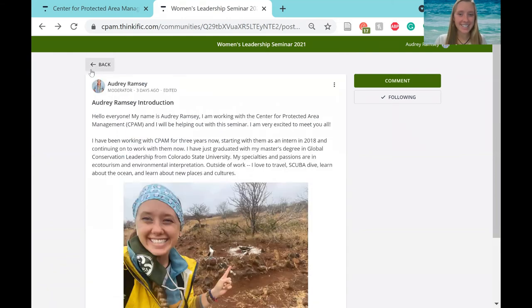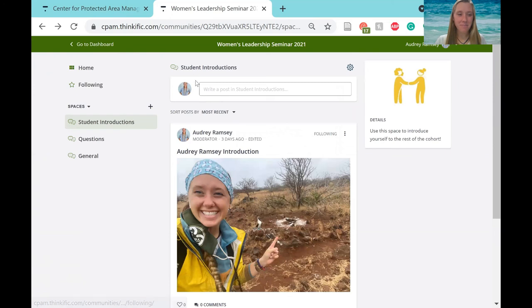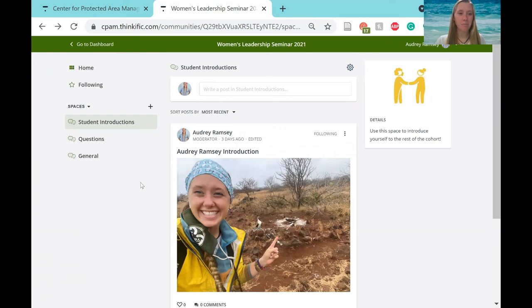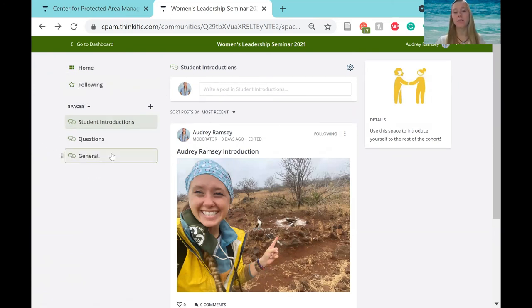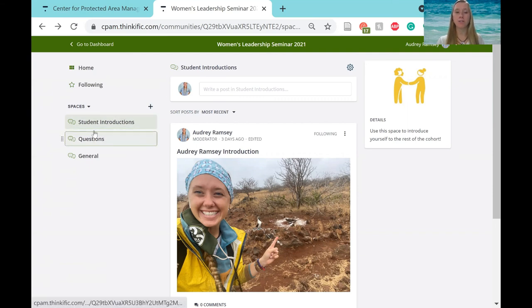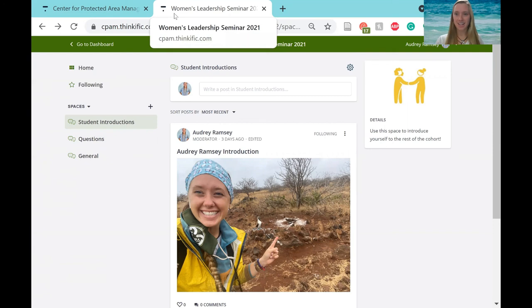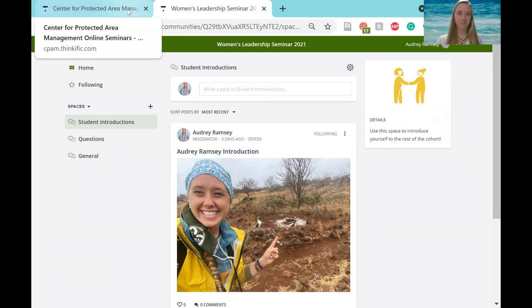So that is that. And there might be some more spaces coming up as we go through the course, but these are the main ones that are going to be really important, especially that question board. So please use that as much as you'd like.